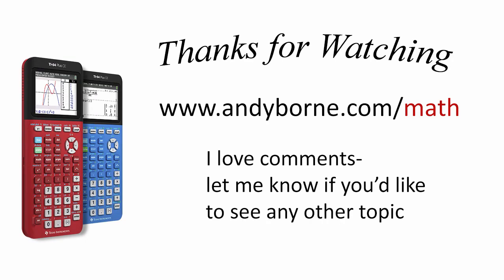Find this another helpful video about the TI-84 Plus on my YouTube channel, and I have a few other cool things on my website, andyborn.com slash math.